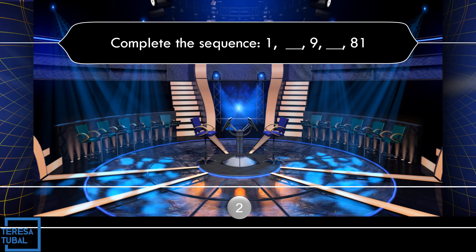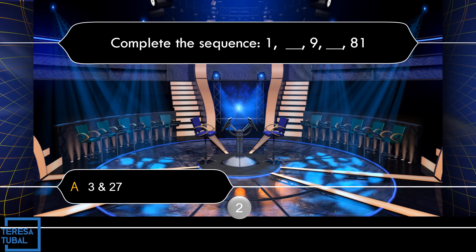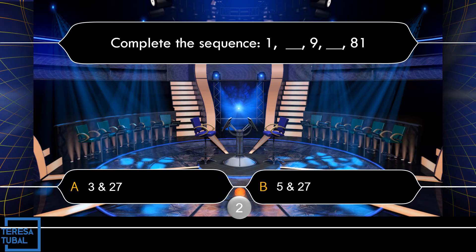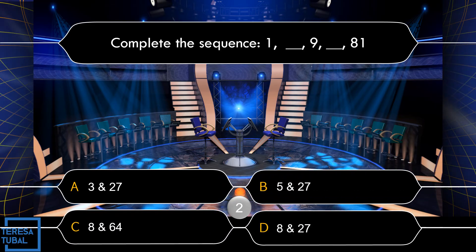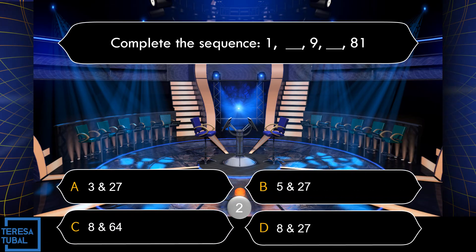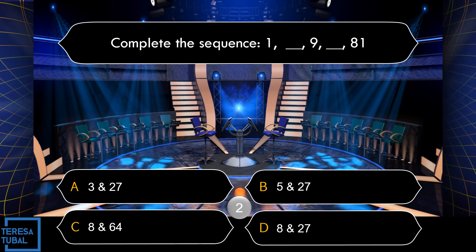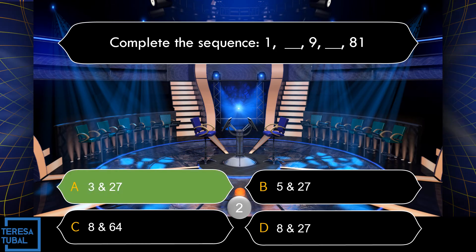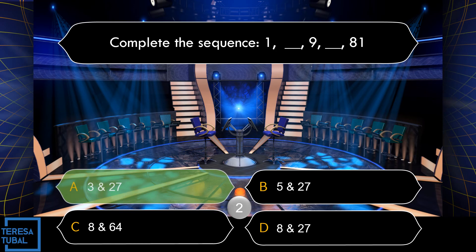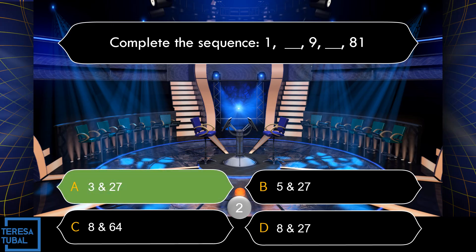Question number 2: Complete the sequence 1, blank, 9, blank, 81. What is the answer in the blank? A: 3 and 27. B: 5 and 27. C: 8 and 64. D: 8 and 27. Correct! The answer is A, that is 3 and 27.